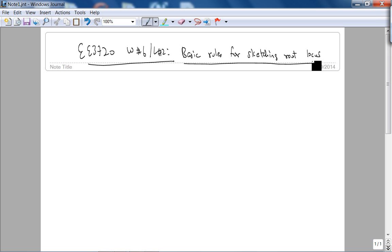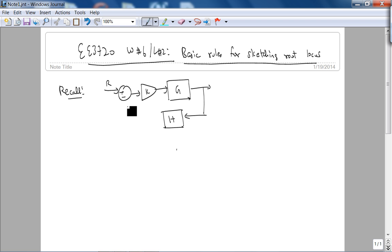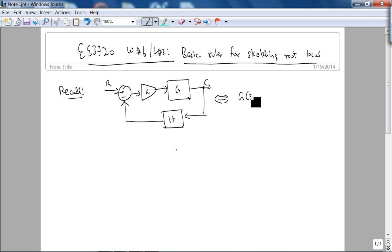Recall that we had our root locus criterion based on our classic feedback system architecture. Basically what we have is this implies from the block diagram that the closed loop poles must satisfy this root locus criterion.